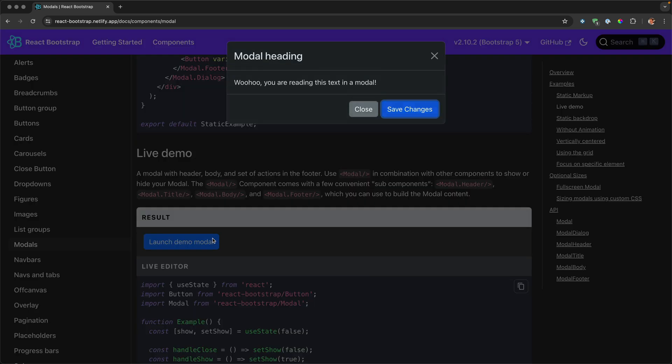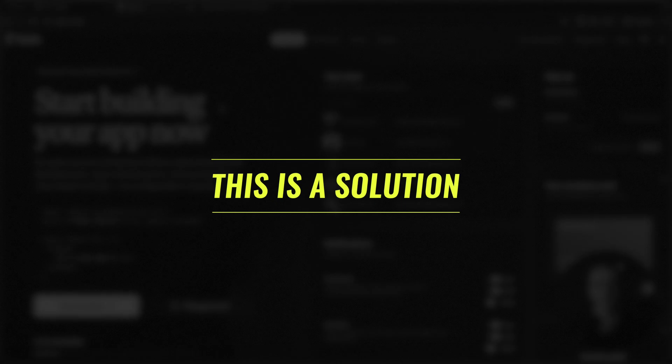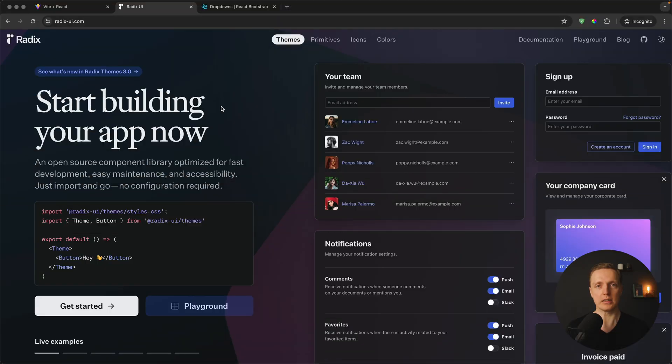This is why we really need to pick a library which provides enough accessibility — every component must work inside a form correctly and be accessible for screen readers. The library I'm talking about is called Radix UI, and it ticks all three boxes.